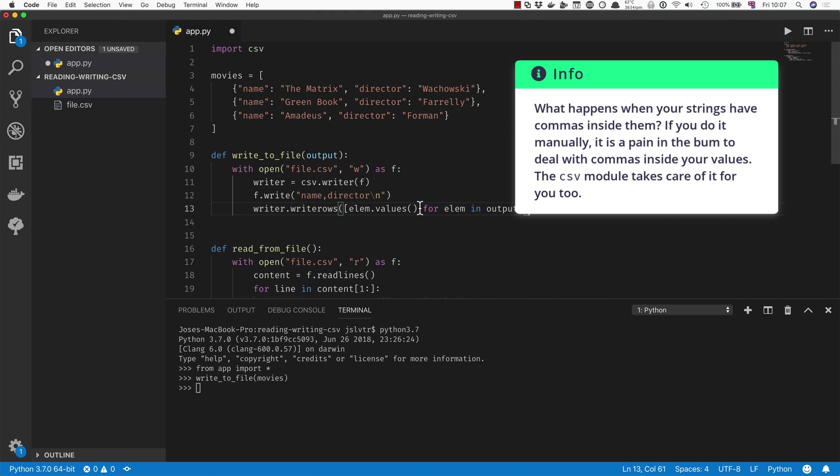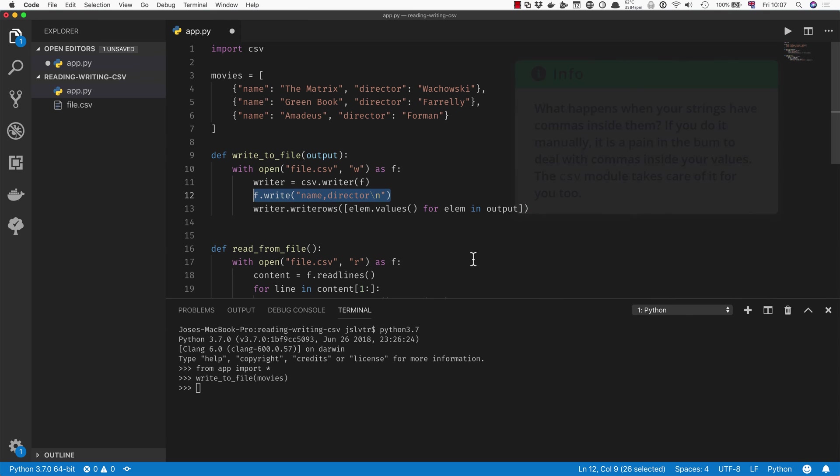Now there's a small problem, which is that we still need to write the name and director ourselves. We're going to learn how to avoid that in just a moment.